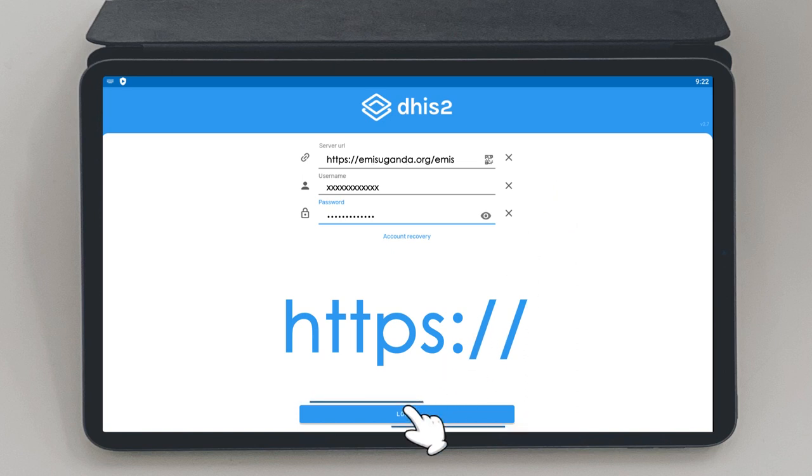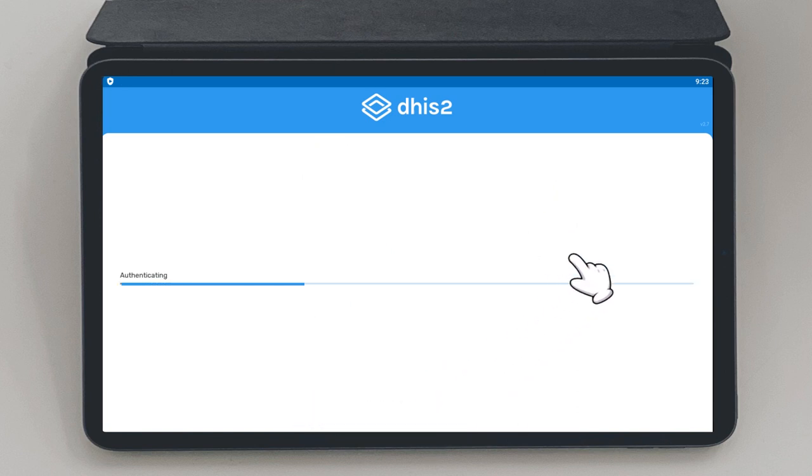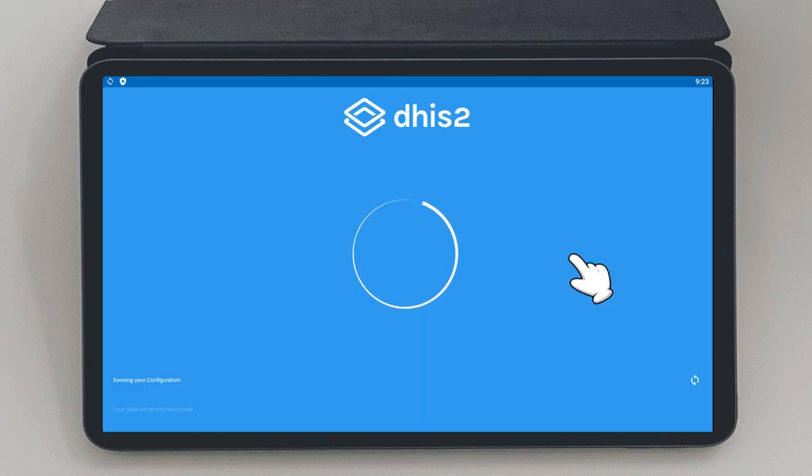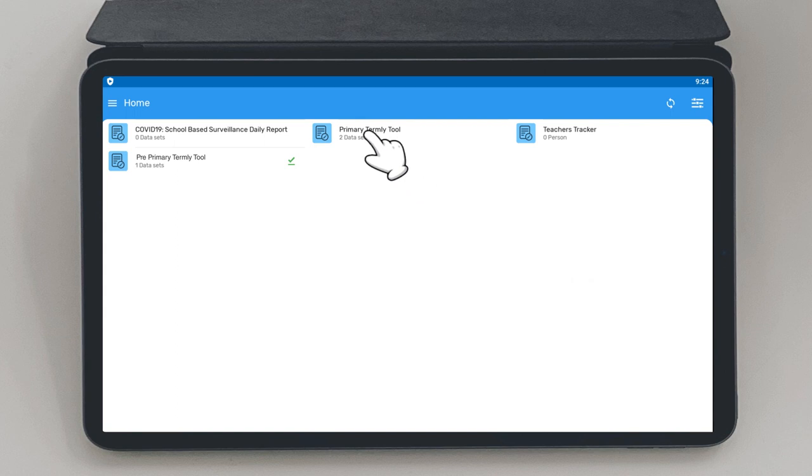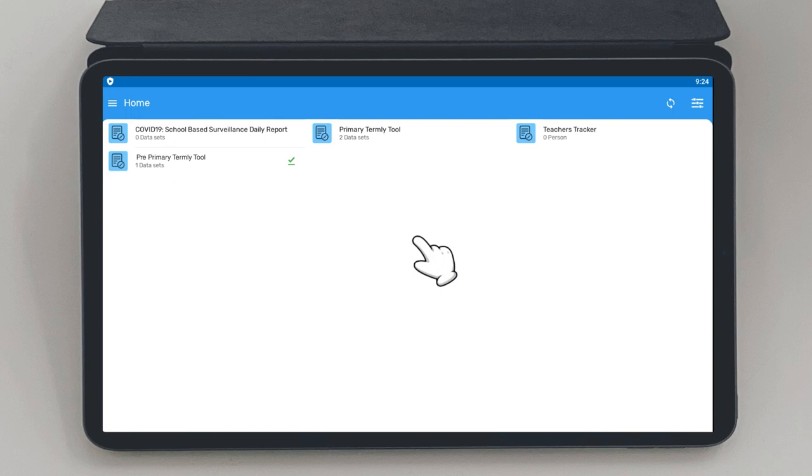After all these details have been entered, the app will authenticate and then begin to sync configuration and data. You will then be taken to a screen that shows the available forms. Here, select primary template tool if your school is at primary level and pre-primary template tool if your school is at pre-primary level.